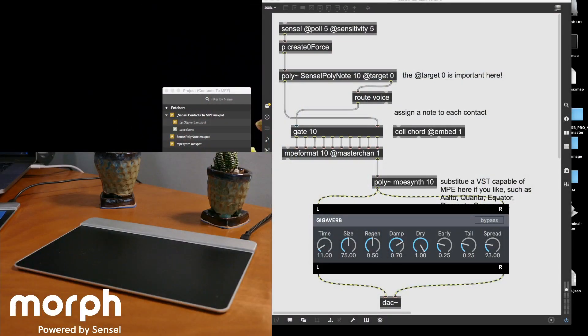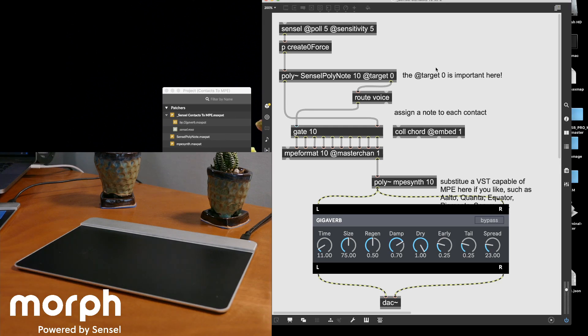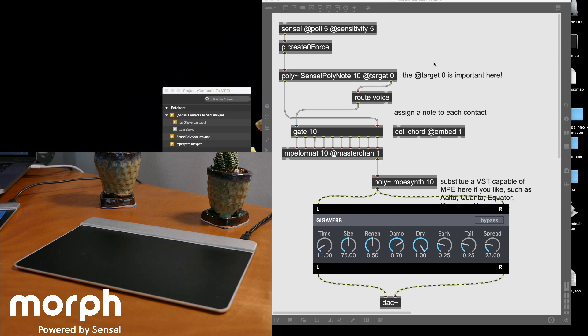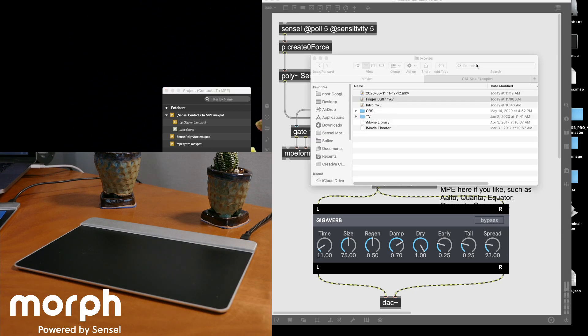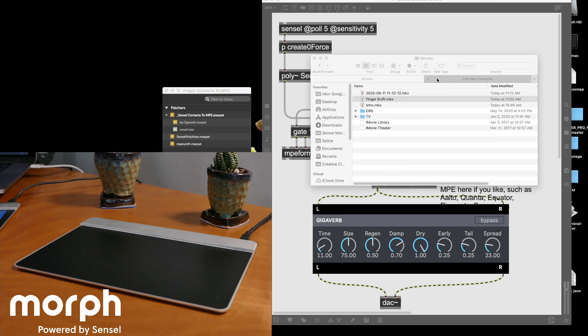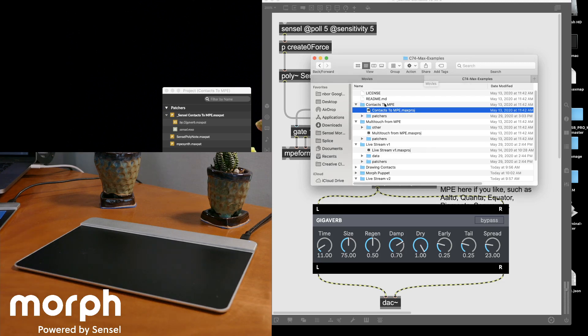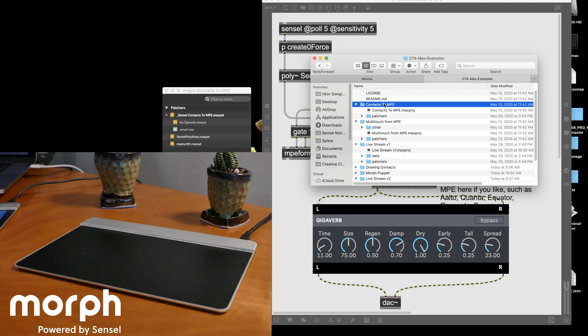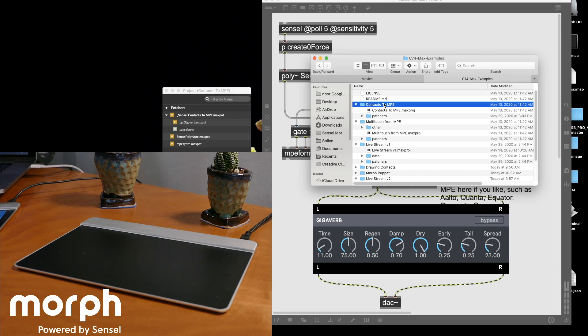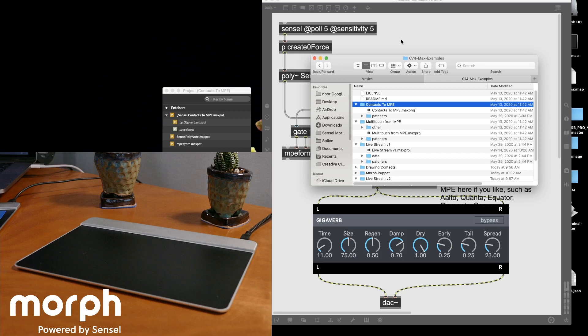So let me switch over to this view. And again, we have the Sensel Contacts to MPE example open. We can take a look. I do want to make it clear that all of this stuff is available on our GitHub. I'm working with the same stuff that's on the GitHub repo, and that is linked in our video description. Just go to github.com slash Sensel and you'll find the max examples. So this is the Contacts to MPE example.